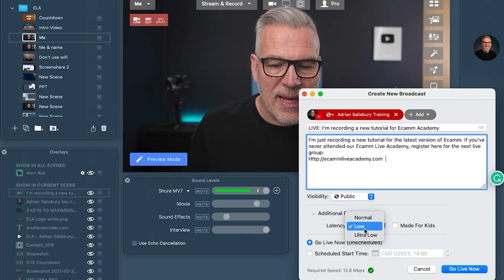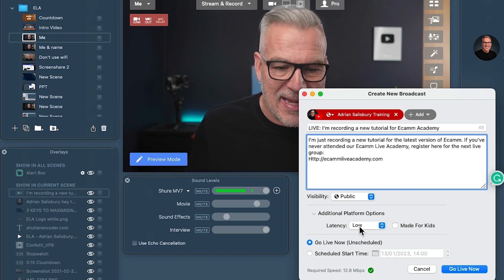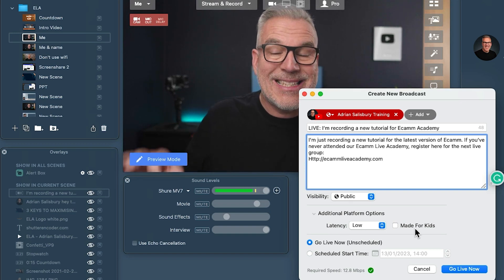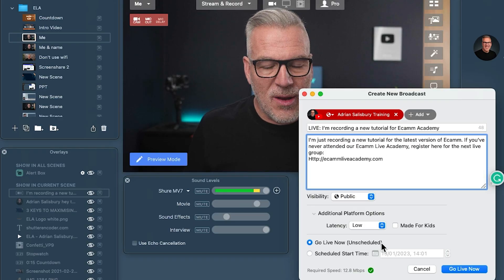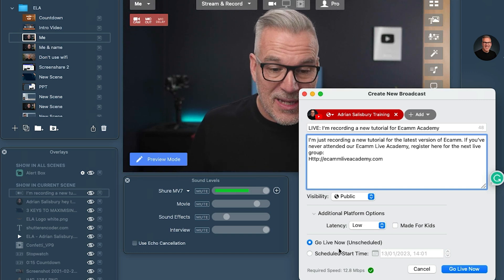We have a latency option here. Low is kind of safest — it's allowing for some buffering and processing, but it controls how long a delay we're having. The shorter the latency, the less delay between me saying something and somebody hearing it, but it's not giving it a chance to buffer. So this middle ground of low latency tends to work well. We don't tick 'made for kids' unless my audience are kids — it purely means is my primary audience a group of kids? And it isn't. We can go live now, and that's what we're going to do.